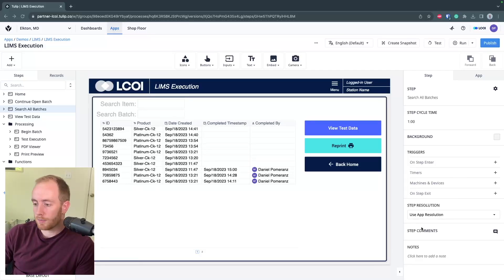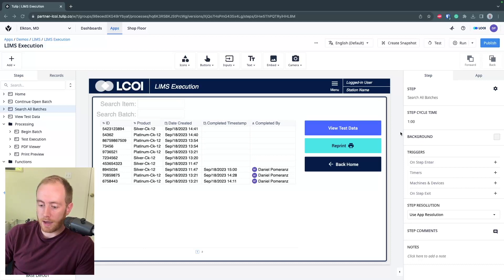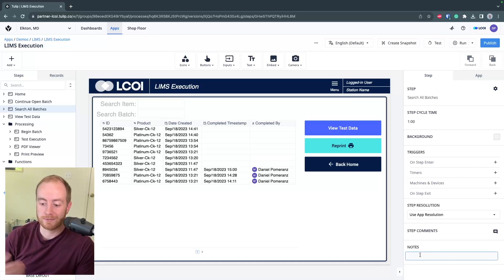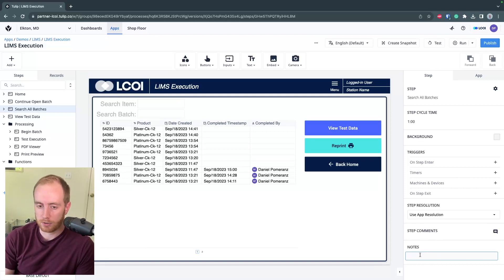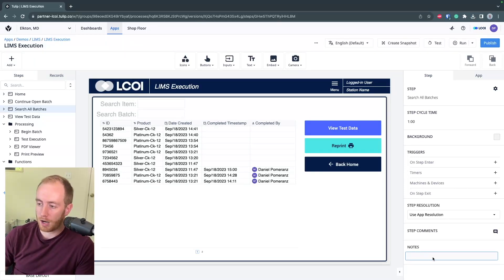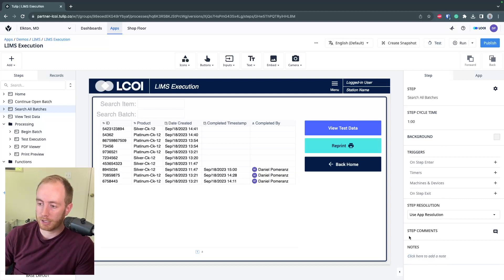Really nice thing you might not notice, any step in a TULIP app you can add notes. So it's always very good to comment and explain what you're doing. In this bottom right corner from the step pane, you can add notes that will permanently live on this step.